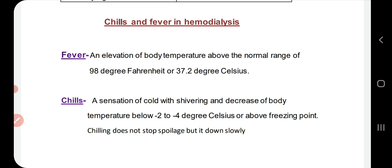First of all, let us understand what fever is. Whenever a person's temperature exceeds the normal range — normal being 98°F or 37.2°C — and it rises to 99, 100°F or 37, 38, or 39°C, we say that the patient has a fever.